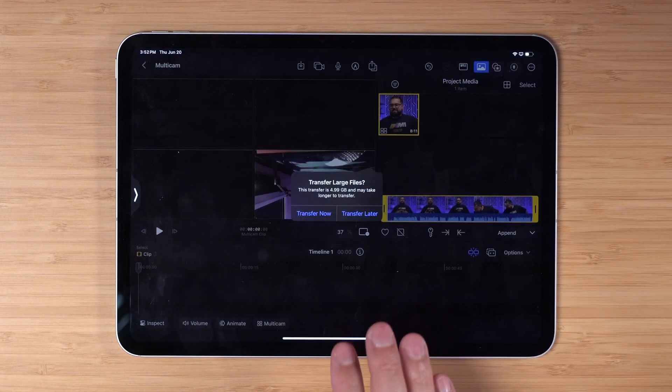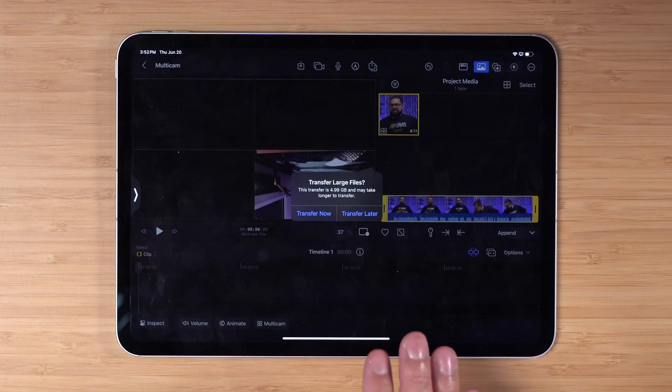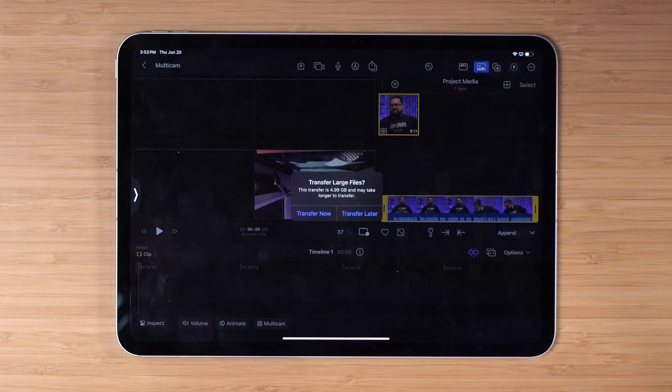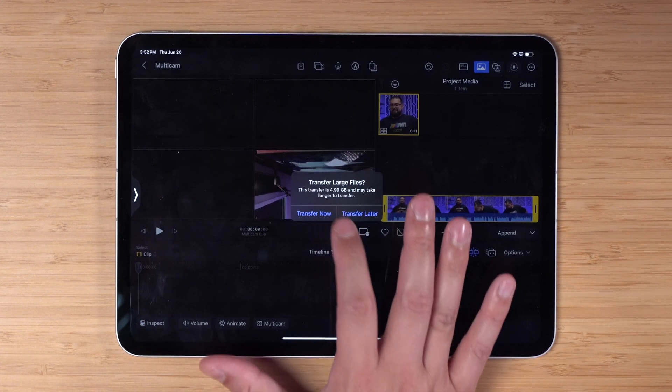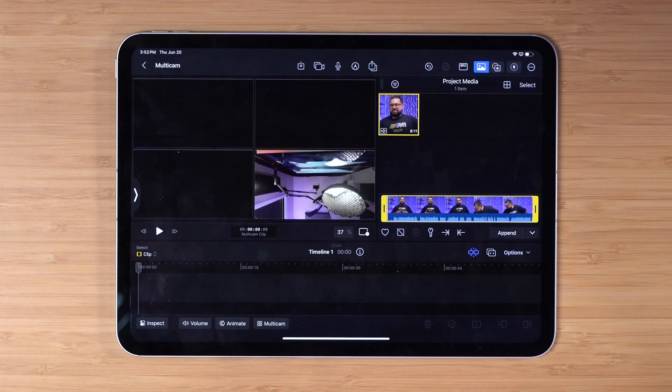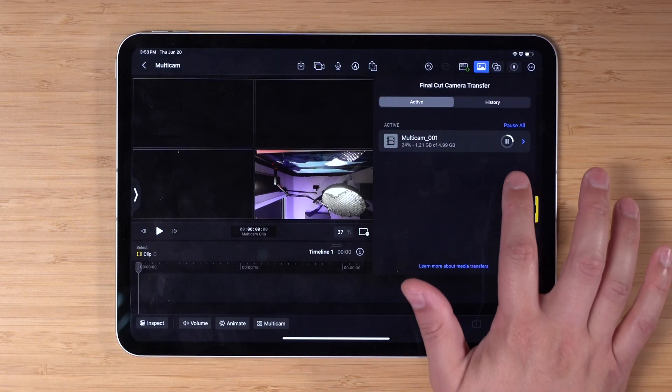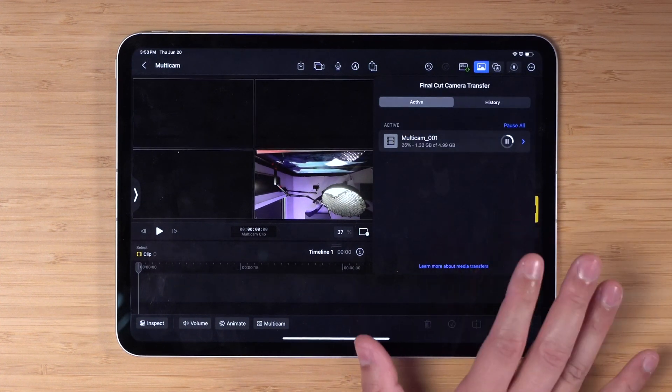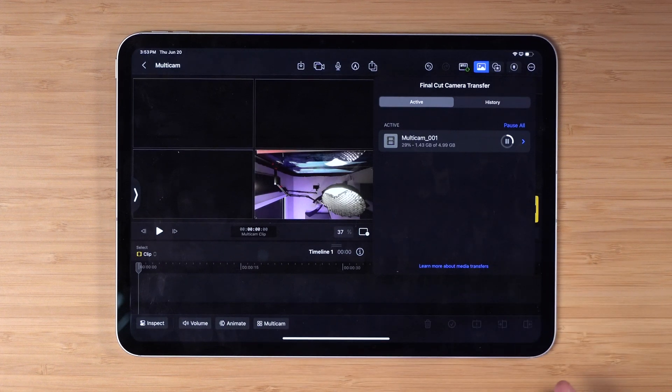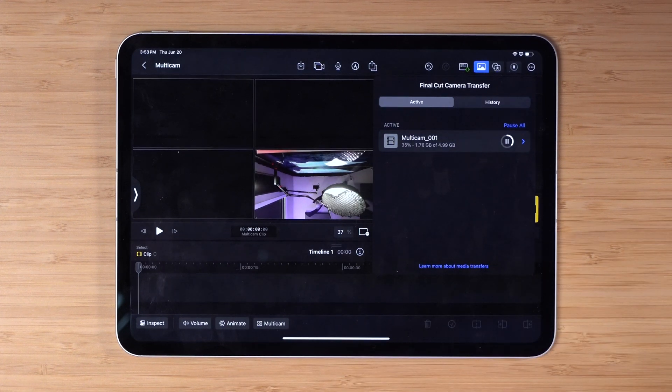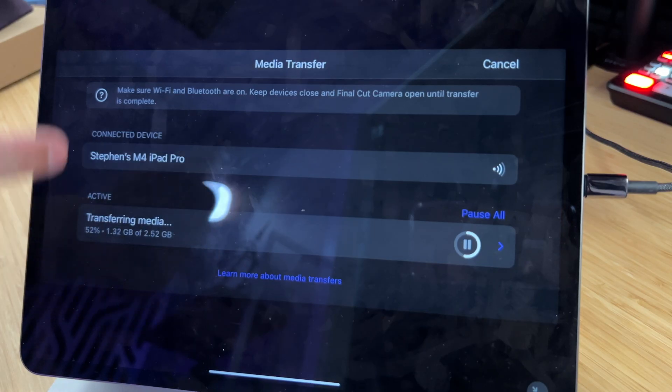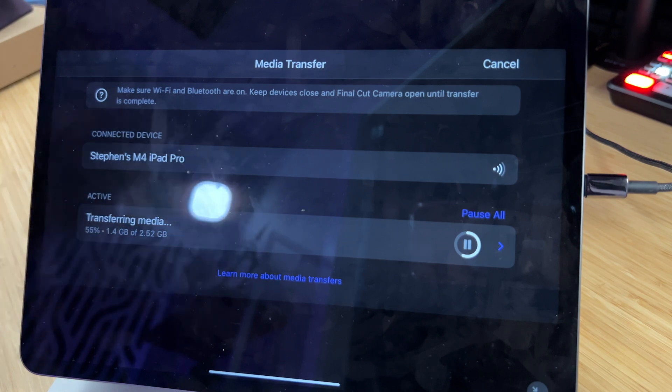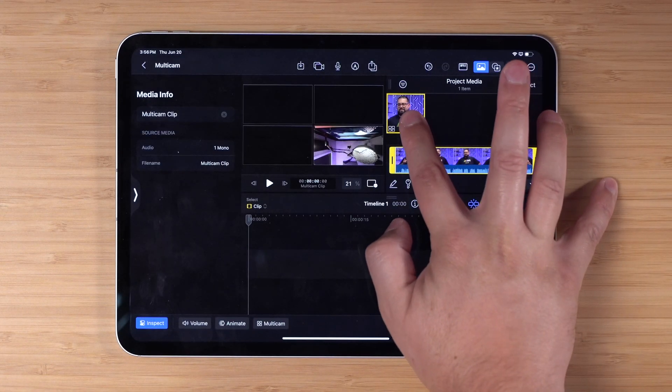I'm going to hit done and you'll see this pop-up where I can transfer those large video files from all the devices directly to this iPad now or transfer it later. Let's transfer it now. This is the progress of that multi-cam clip. It's going pretty fast right now, 5 gigabytes total has to transfer. You can actually see on each device there's another progress bar of how much of the media has transferred.